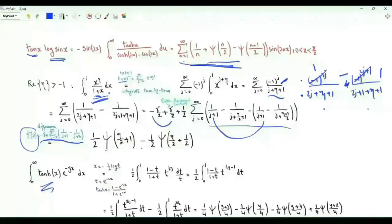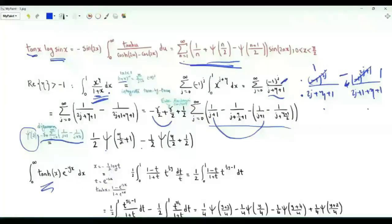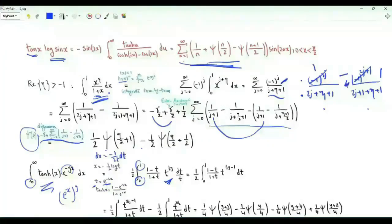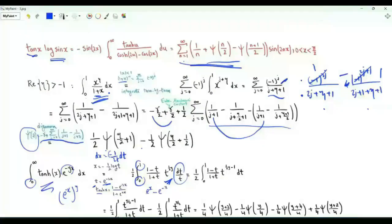Now consider the integral from 0 to ∞ of tanh(x) e^{−yx} for positive real y. Use the substitution x = −(1/2)log t, so t = e^{−2x}. Then e^{−yx} = t^{y/2}, and when x=0, t=1; as x→∞, t→0. We have dx = −dt/(2t). The hyperbolic tangent equals (e^x − e^{−x})/(e^x + e^{−x}); multiplying numerator and denominator by e^{−x} gives (1−t)/(1+t).